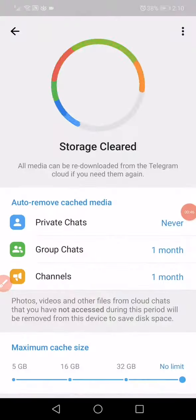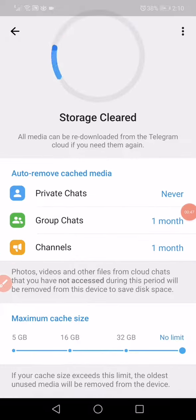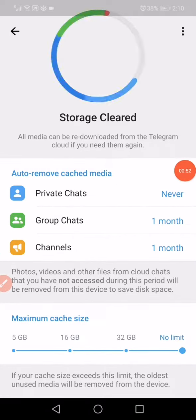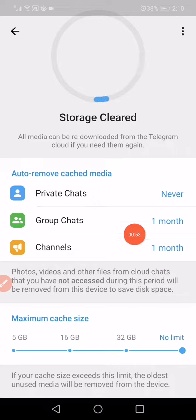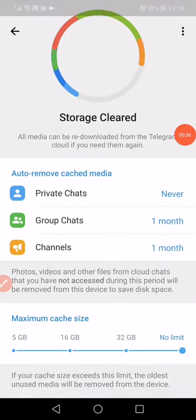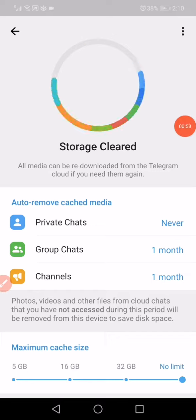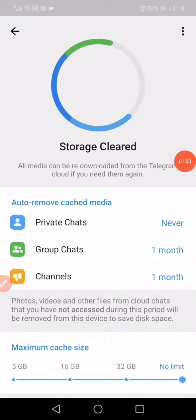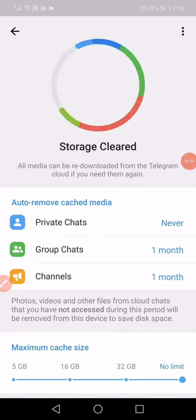It will take you directly to Telegram settings. Click on Auto Remove Cached Media. As you can see, it will start cleaning the storage. Don't forget to like and subscribe, thank you so much for watching.